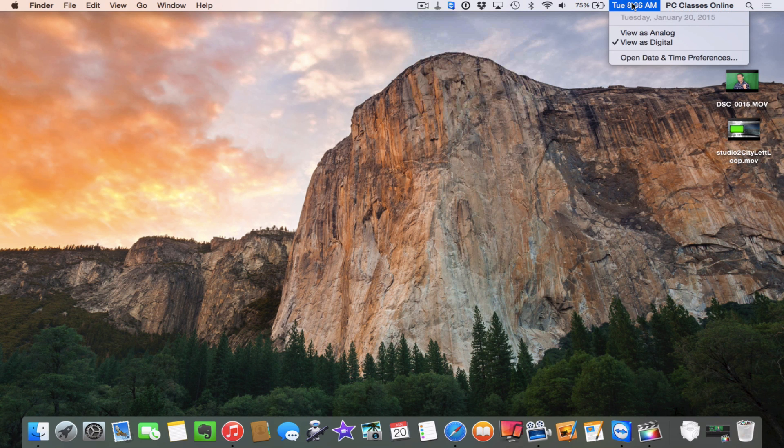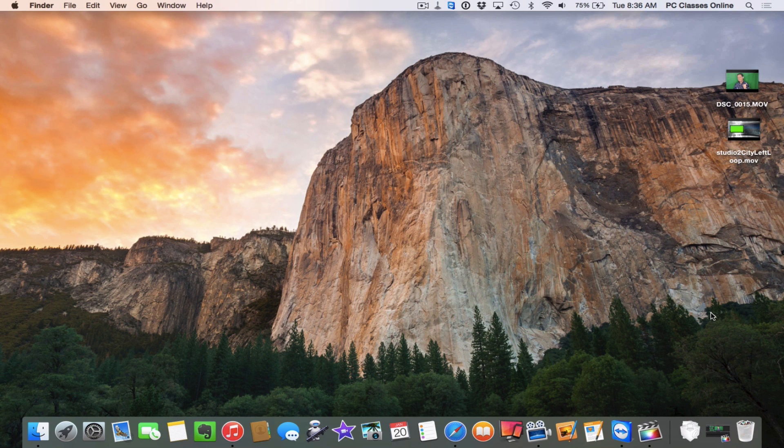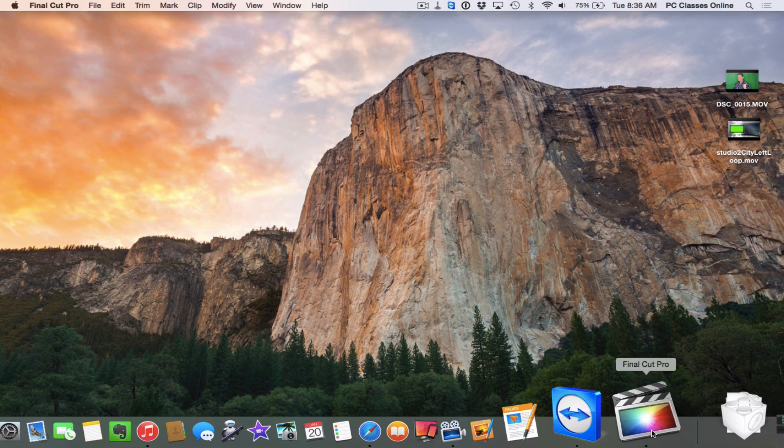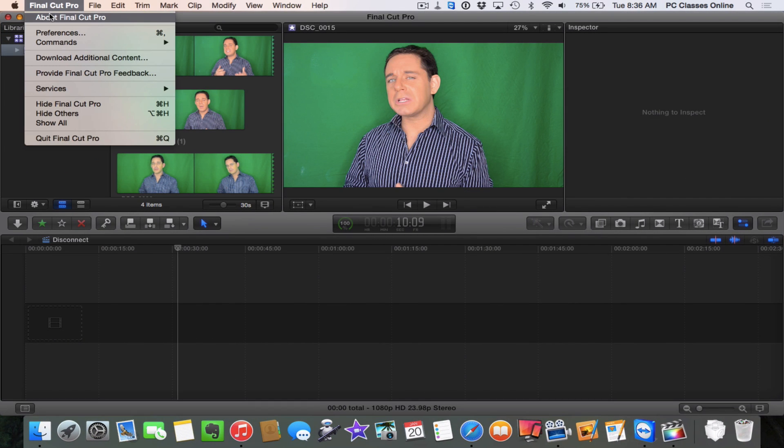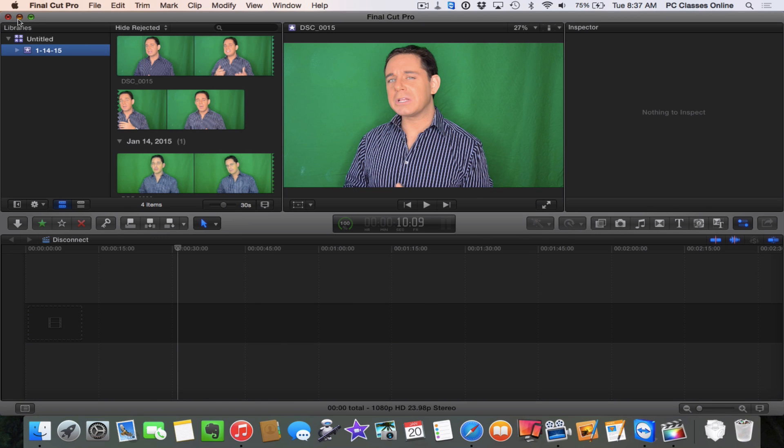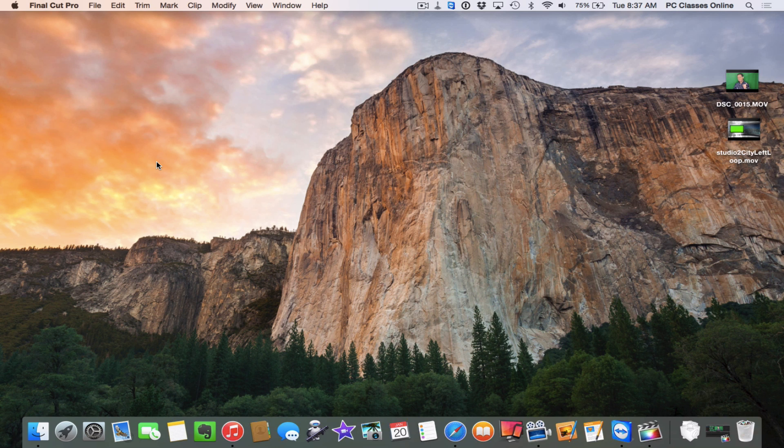Today's date is January 20th of 2015. I'd like to mention that because as we're all aware, technology changes very quickly and you have the ability to judge how long ago I recorded this video. Today we're showing you how to do this on Final Cut Pro 10.1.4, the current version as of today's date. Before we get started, I want to give you a couple of tips, tricks, and pieces of advice.